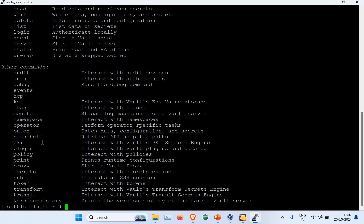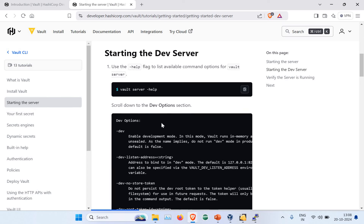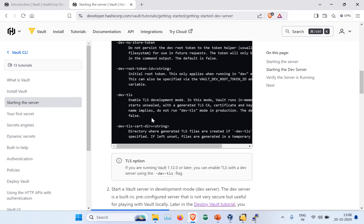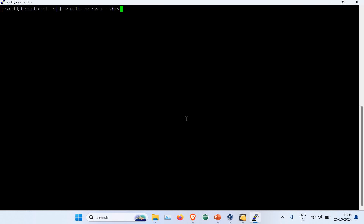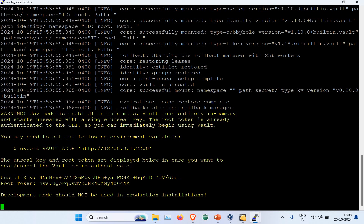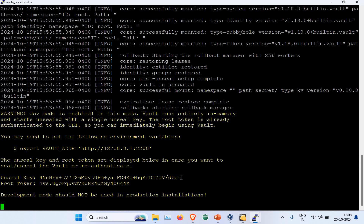The next step is to start the Vault server. You can run 'vault server --help' to see available options, but I'm going to use the simplest one: 'vault server -dev'. After running it, you can see dev mode is enabled. You'll need to export the Vault address to use it. Make sure you copy the unseal key — you'll need it if Vault gets sealed — and the root token to log in. As clearly noted, development mode should not be used for production. Since it's running in the foreground, I need to open a separate session.